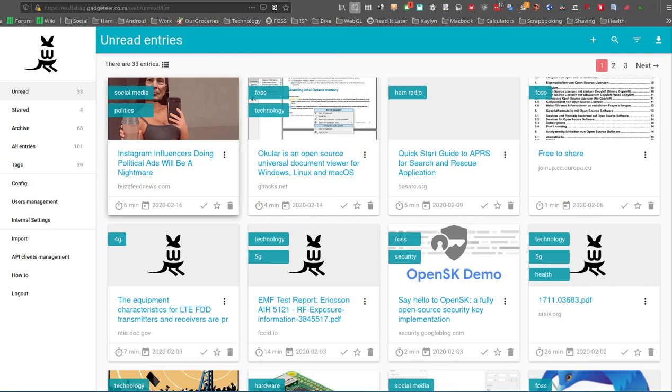I'll be doing a video on Wallabag. This is a service that is a bit like a read-it-later bookmarking service, something like Pocket or Instapaper.